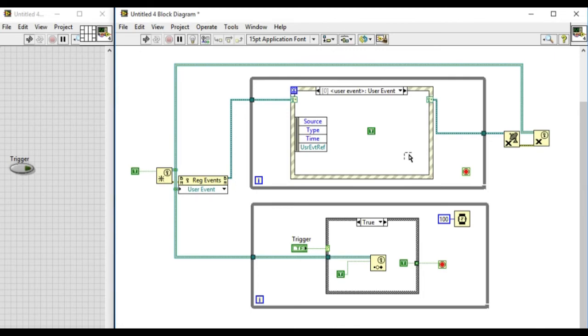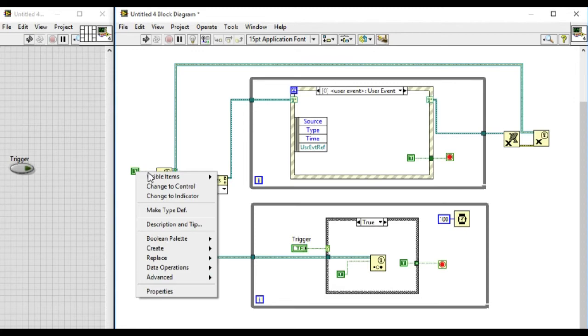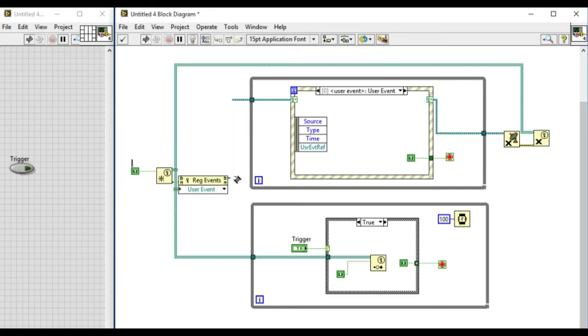the top loop. So change the name to stop. As you can see, immediately the name of the event has been changed to stop.